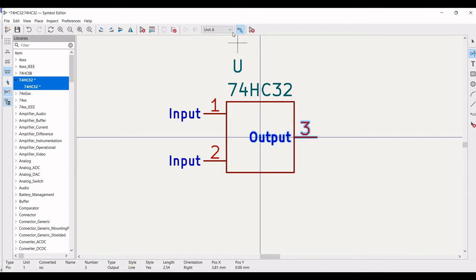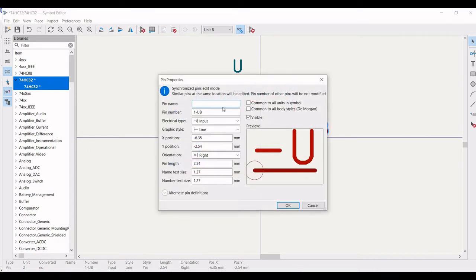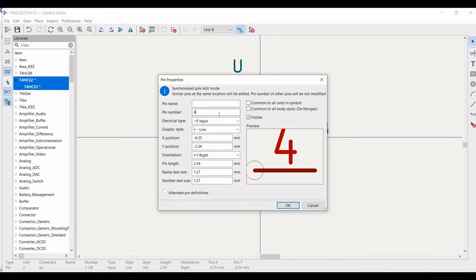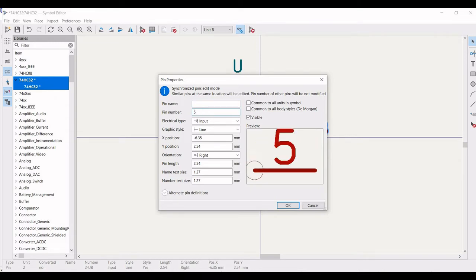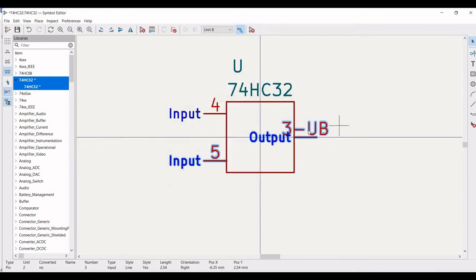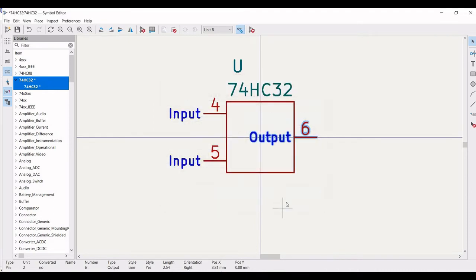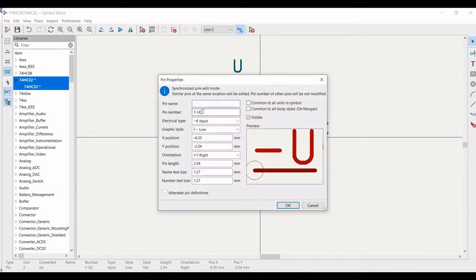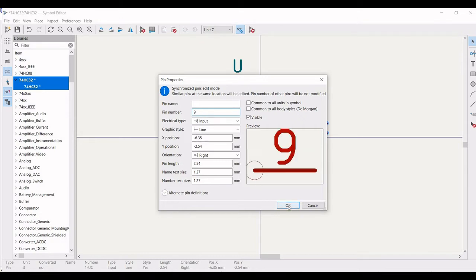You can see that on the top it is defined as Unit A. We had defined 5 units, so we get a similar rectangle but we have to edit the pin properties. Define pin number as 4, click OK, and define pin number as 5, click OK. Next, define pin number as 6 which is the output. Now click on Unit C and similarly change the pin numbers — define pin number as 9, click OK, then define pin number as 10, click OK.